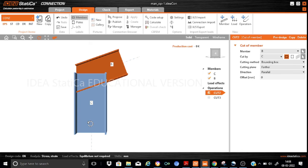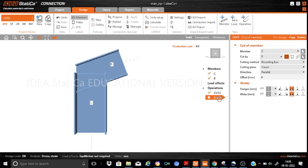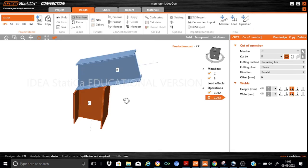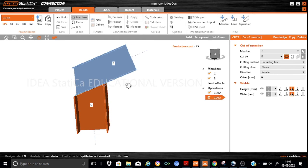Now I am going to apply one more manufacturing operation — cut 3. I want to cut column C with beam B, using a closer cutting plane, and the cut will be parallel. The column C is cut by B with a closer cutting plane, the cut is made parallel to the edge, and fillet welds are introduced on both sides. In this case, the column is stopped just below the bottom beam flange and the connection is welded for demonstration purposes.